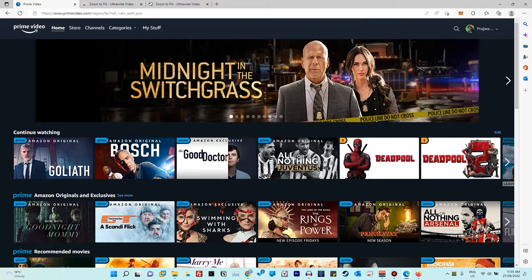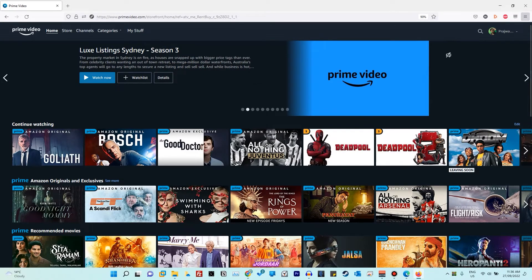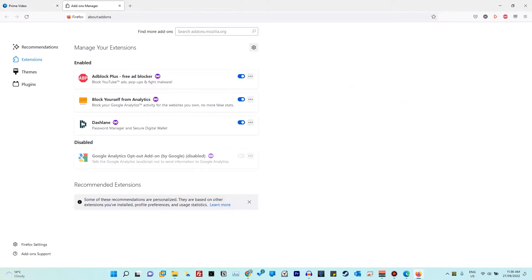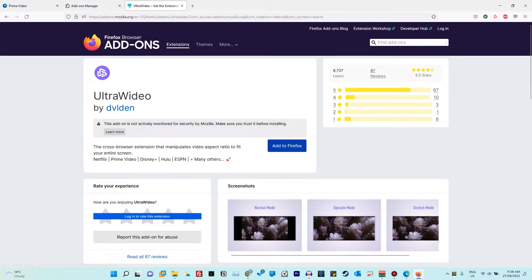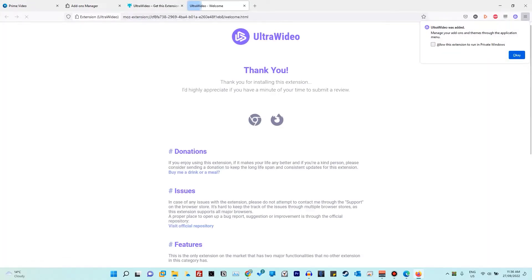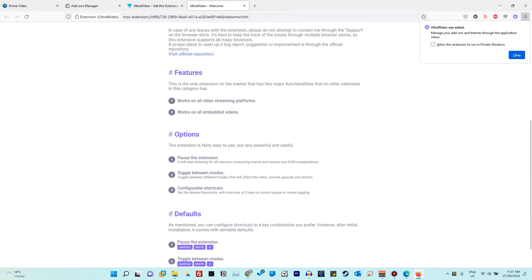Now let's look at Firefox and how to remove black bars on Amazon Prime Video. Open Mozilla Firefox, go to Add-ons and Themes, and search for 'Ultra Video'. Note that I'm typing 'Ultra Video', not just 'video'. There might be other extensions — if you find others, please leave them in the comments. Click on it, then click 'Add to Firefox', confirm by clicking 'Add', and as you can see Ultra Video has been added.